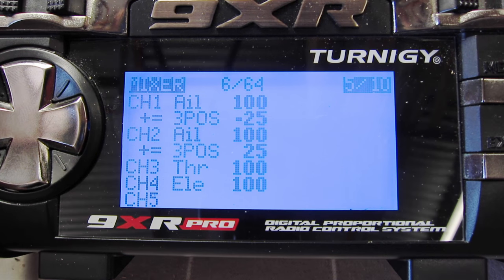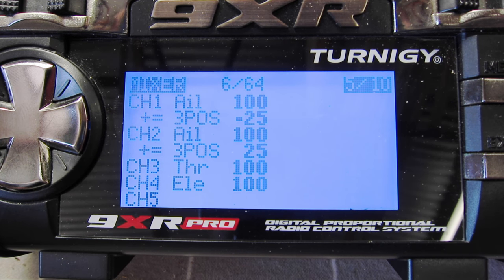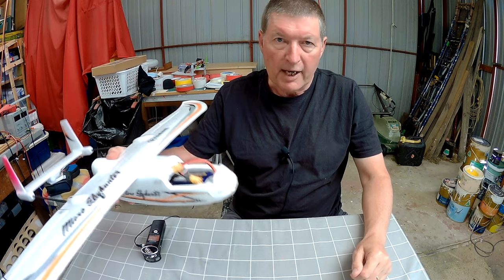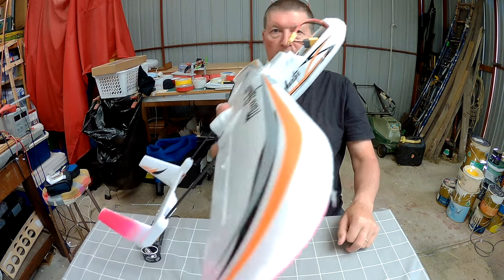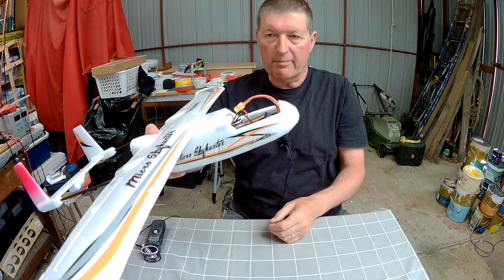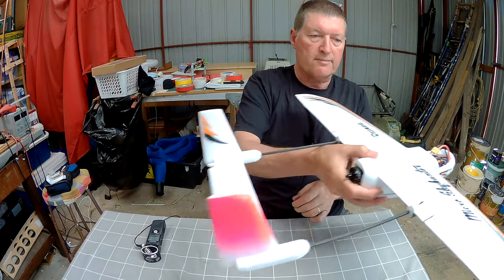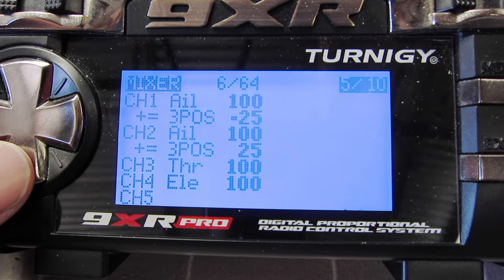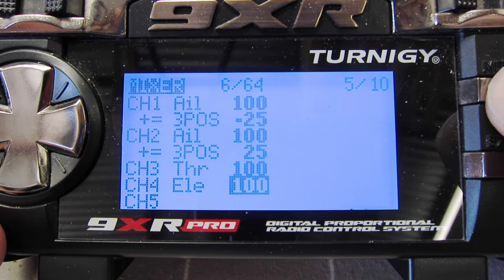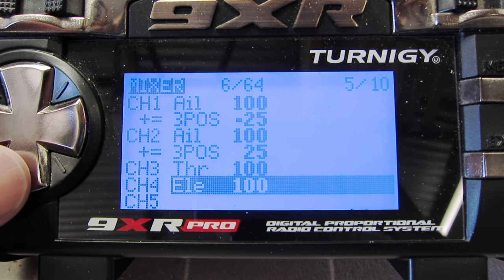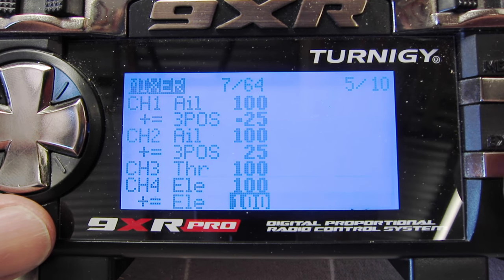Now we need to program in some elevator compensation, just in case the model balloons up when you drop the flapperons - as most models will. By ballooning up I mean when you drop the flapperons down, the plane pitches up and it can get so bad it will actually stall. So you want a little bit of negative elevator so that when the flapperons go down the elevator compensates for it. We don't know how much compensation we need at this stage - it's a matter of just flying it and making adjustments in the field.